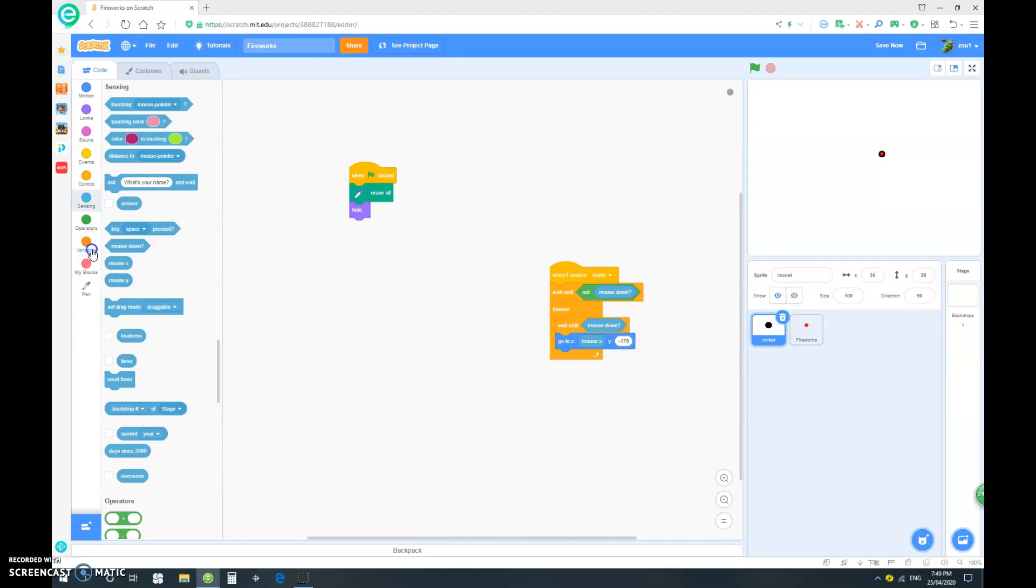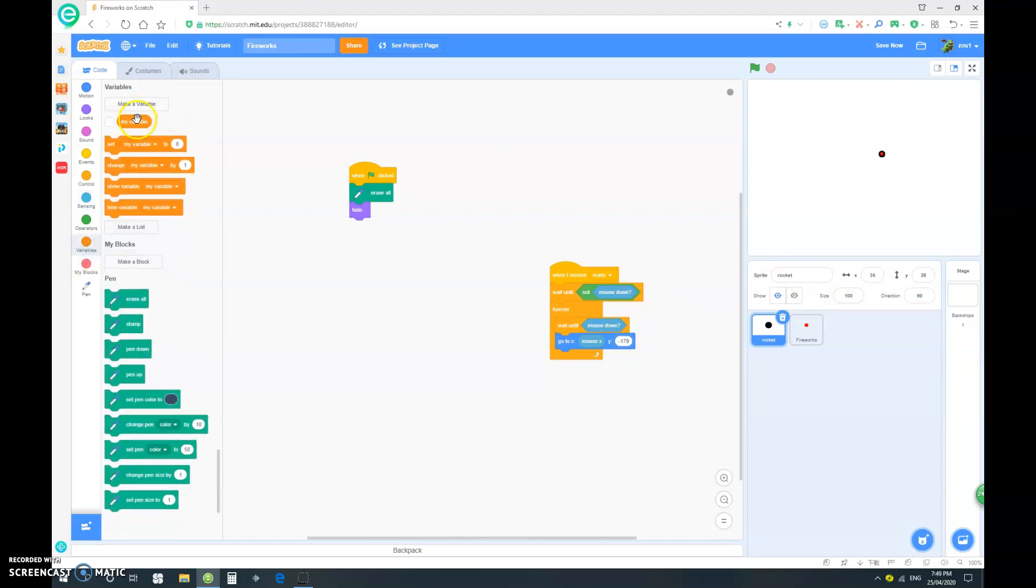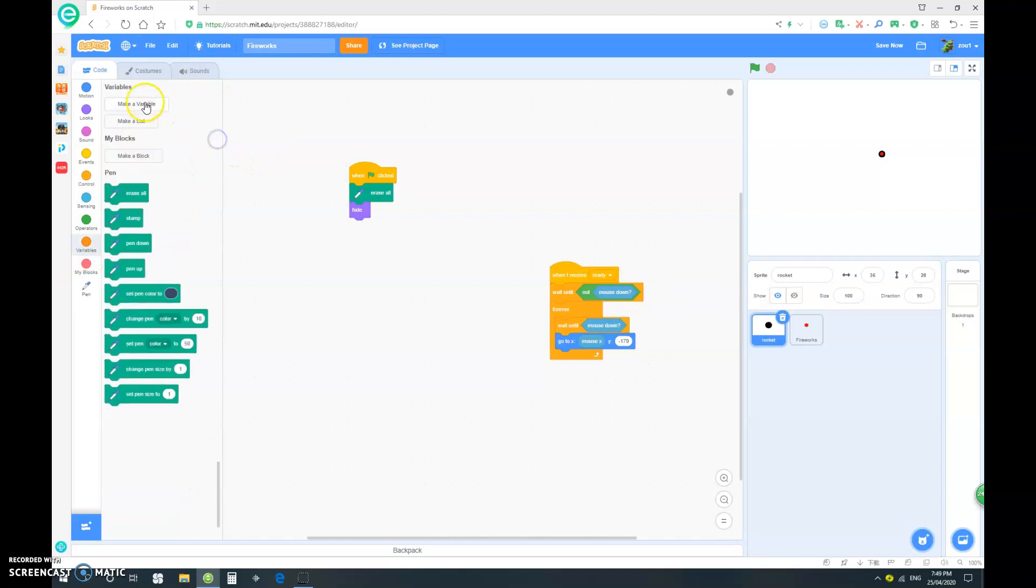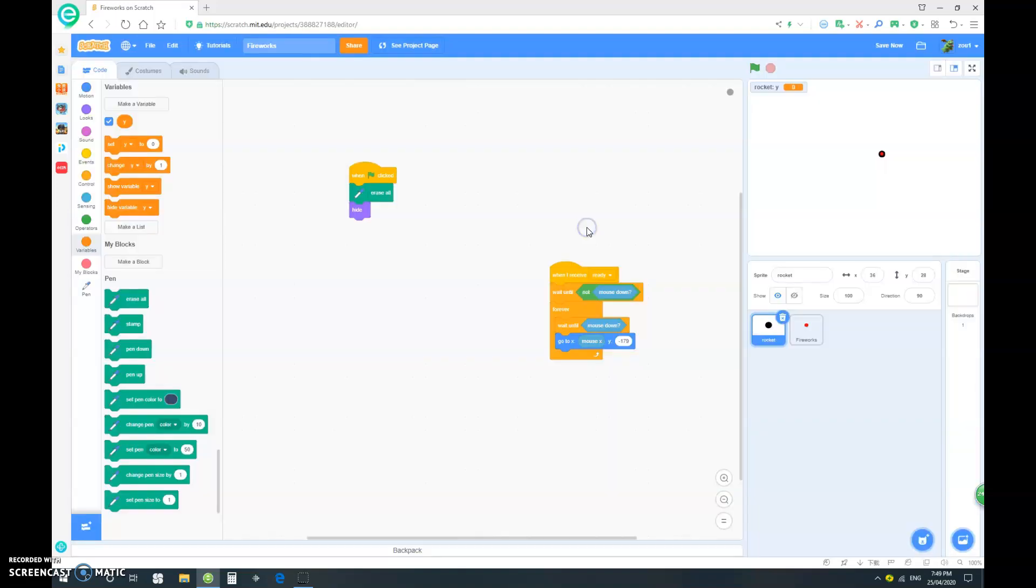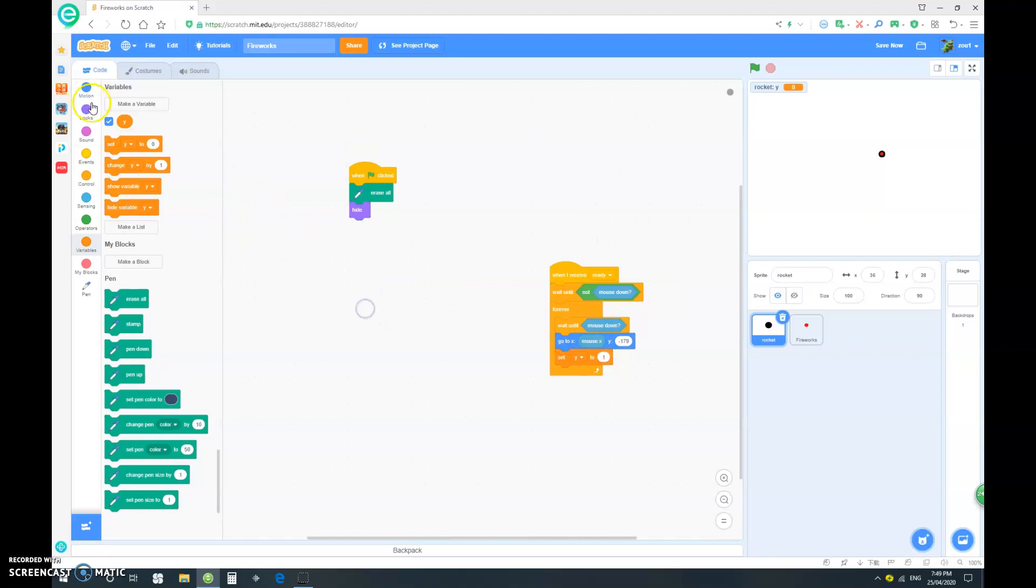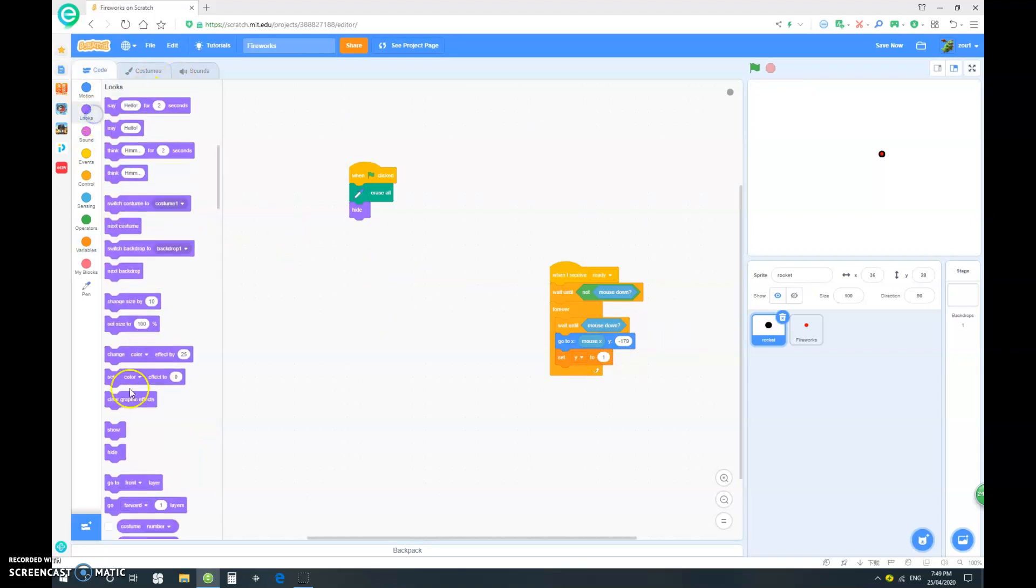And let's make a new variable. And the first level, let's delete the my variable and make a new variable y. And make it for this sprite only. So, let's set our y initially to 1. So, let's go and show.